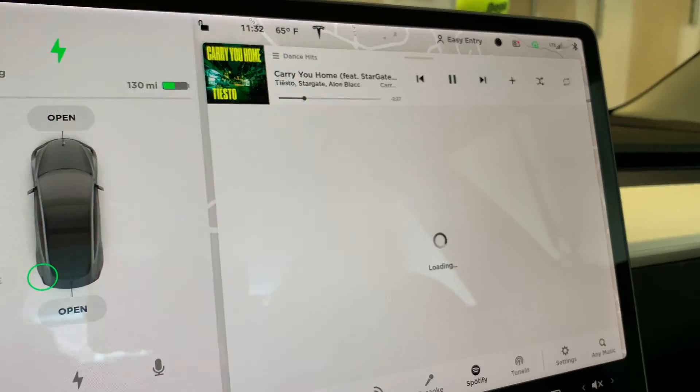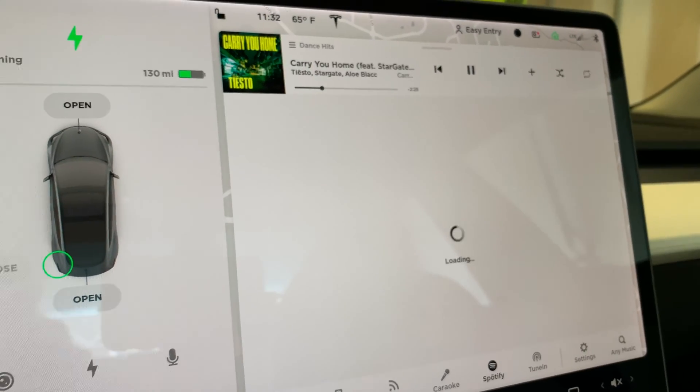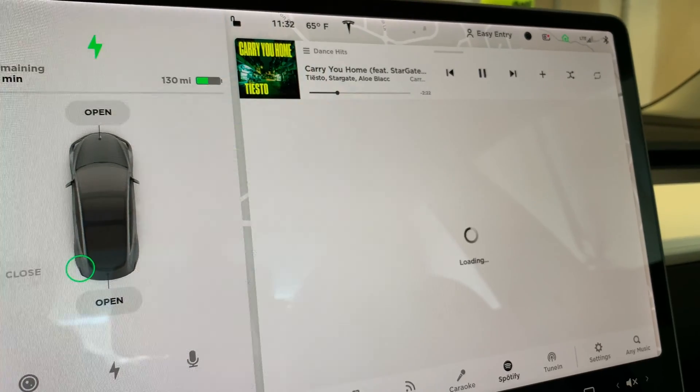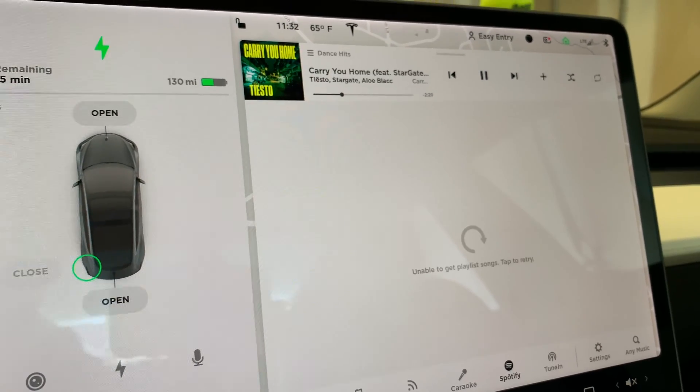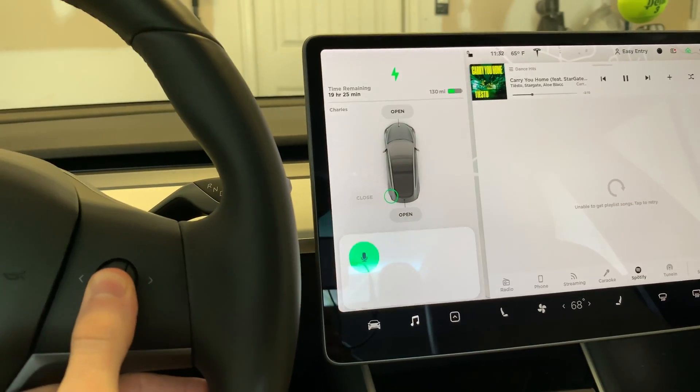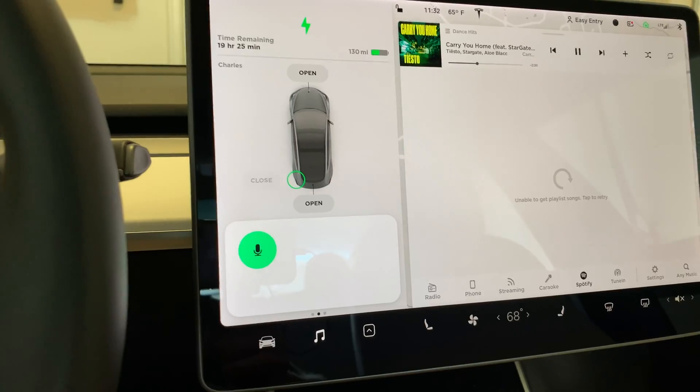In today's one minute or less quick tip video, I'm going to show you how to report a bug — also known as a software glitch — on your Tesla with Spotify. I constantly get this loading screen and nothing comes up. So let's report a bug to Tesla. I'm going to hold down my right scroll wheel and say 'bug report'.